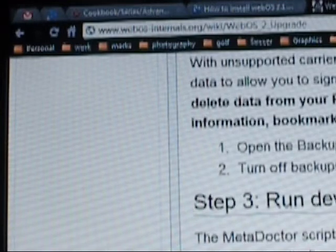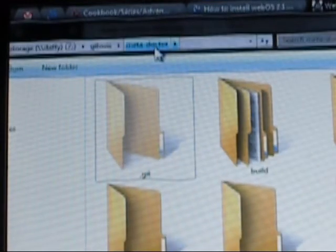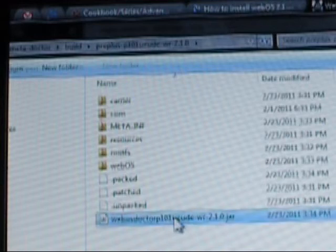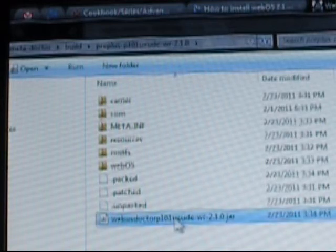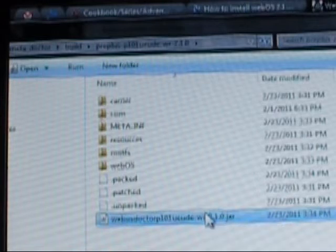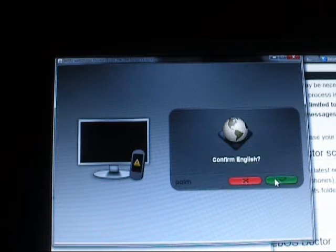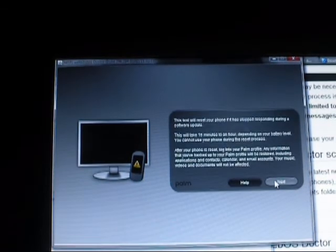Since I've already run that, I'm going to go ahead and find it. It's going to be in the MetaDoctor directory under Build, then the Pre Plus, and then you'll see this JAR file here. So I'm just going to run that. I'll pick U, English, United States. We'll do Next, confirm English, Accept, Next.